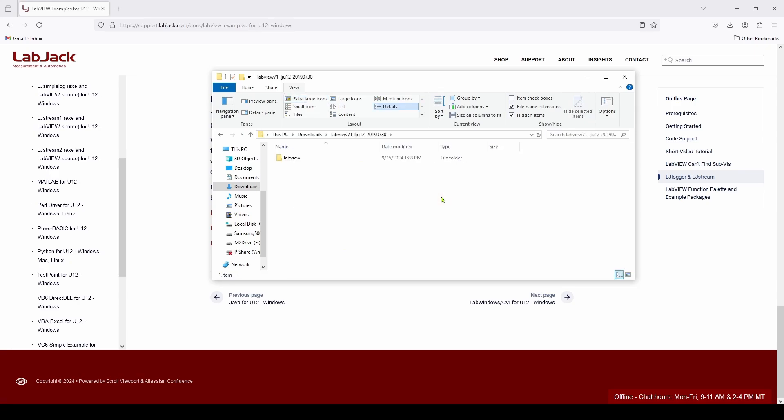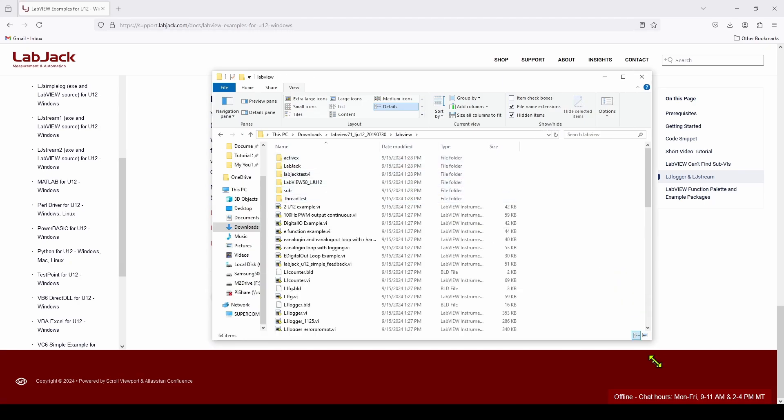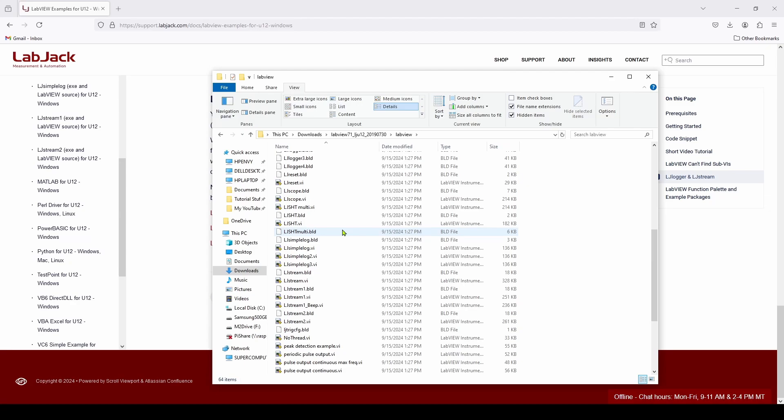And inside the folder, there is a single folder called LabVIEW, and if you double-click on it, you can see there is a lot of information here in the form of VI example projects for LabVIEW.